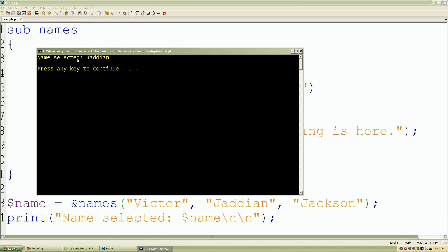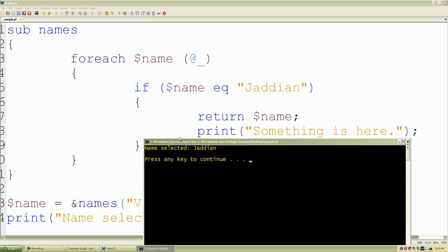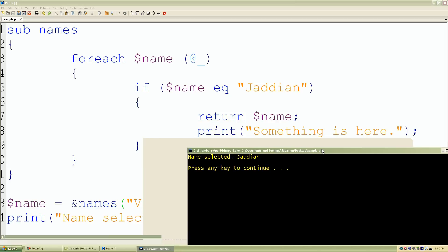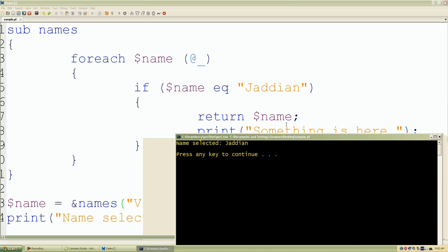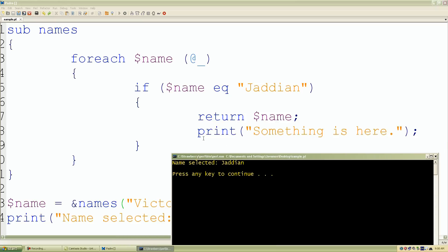So again, what it did was once it found the return statement it immediately saves our value and it did not jump down to our next line of code which is print because again by definition once it finds the return statement it immediately returns that value or it exits out of that subroutine.